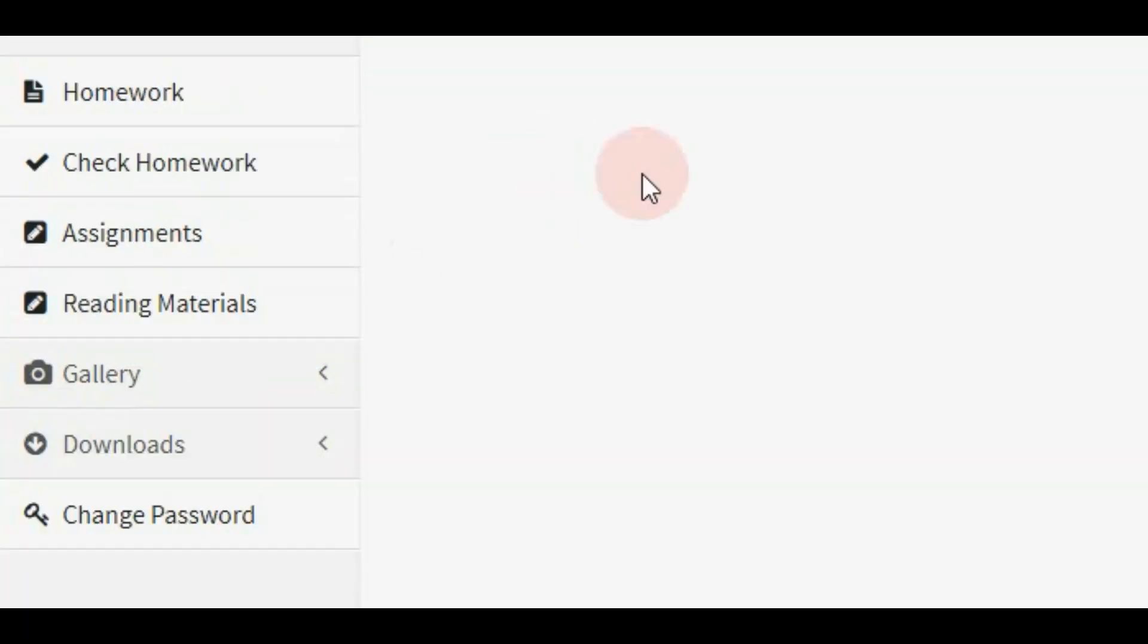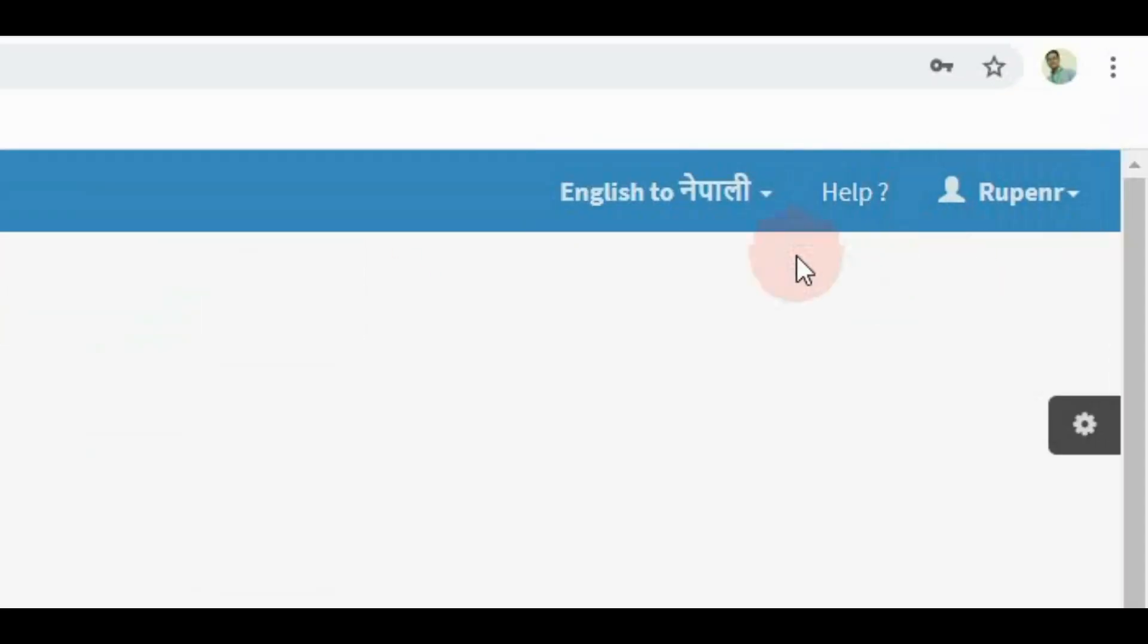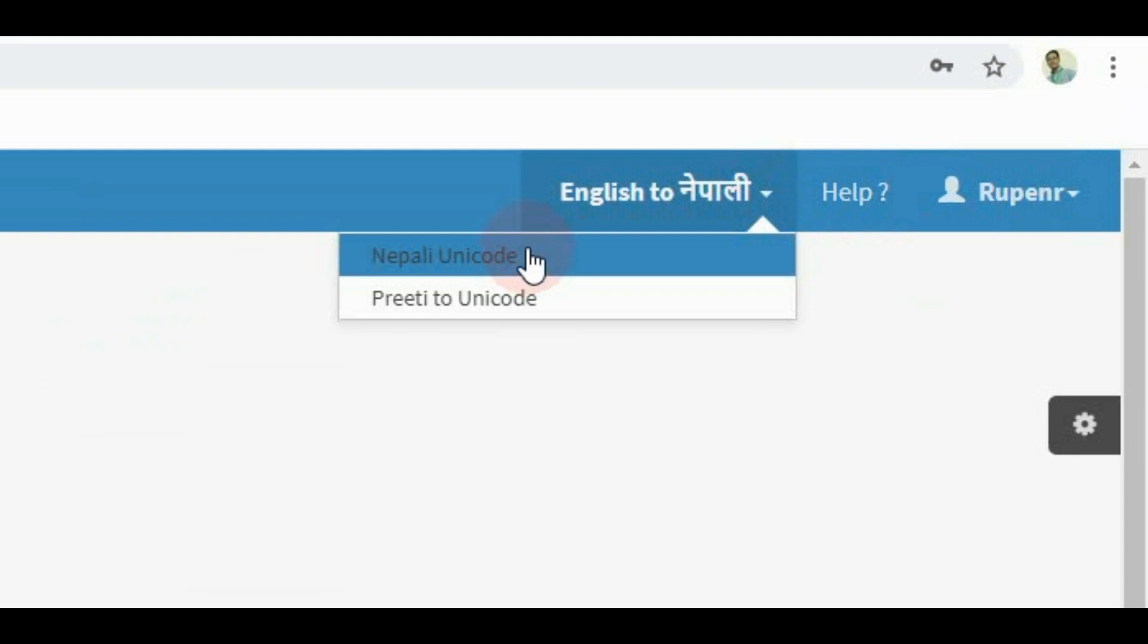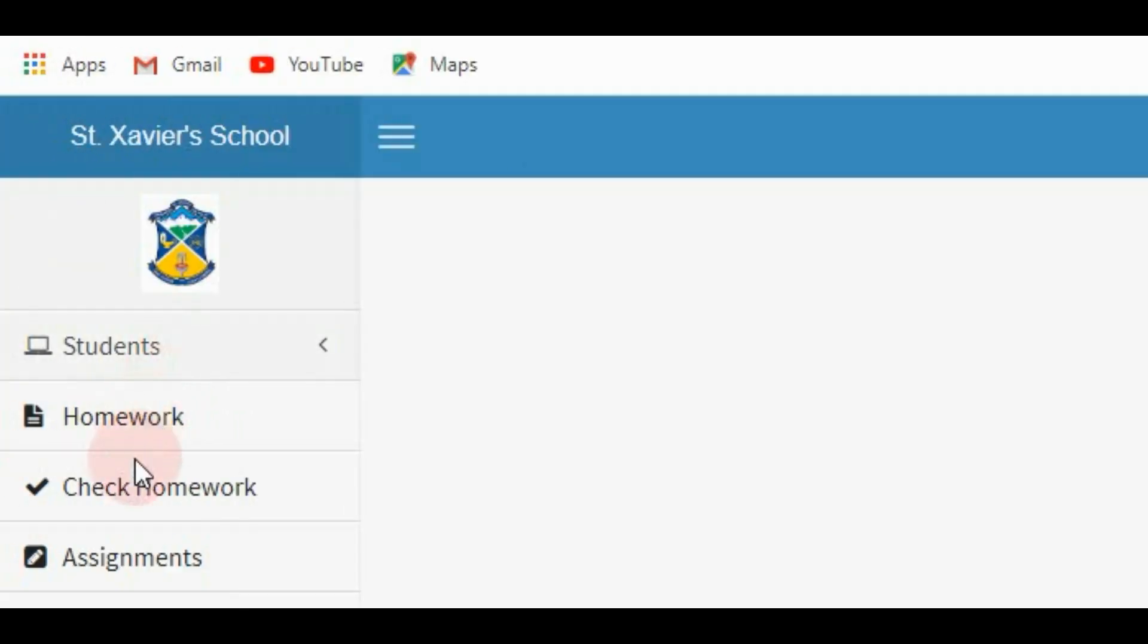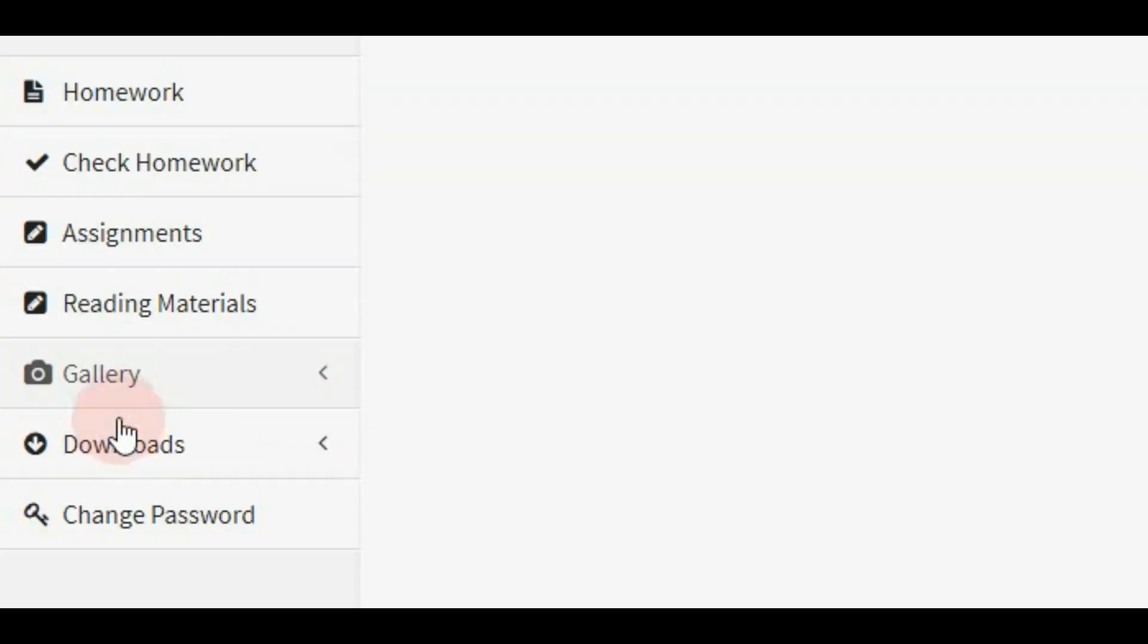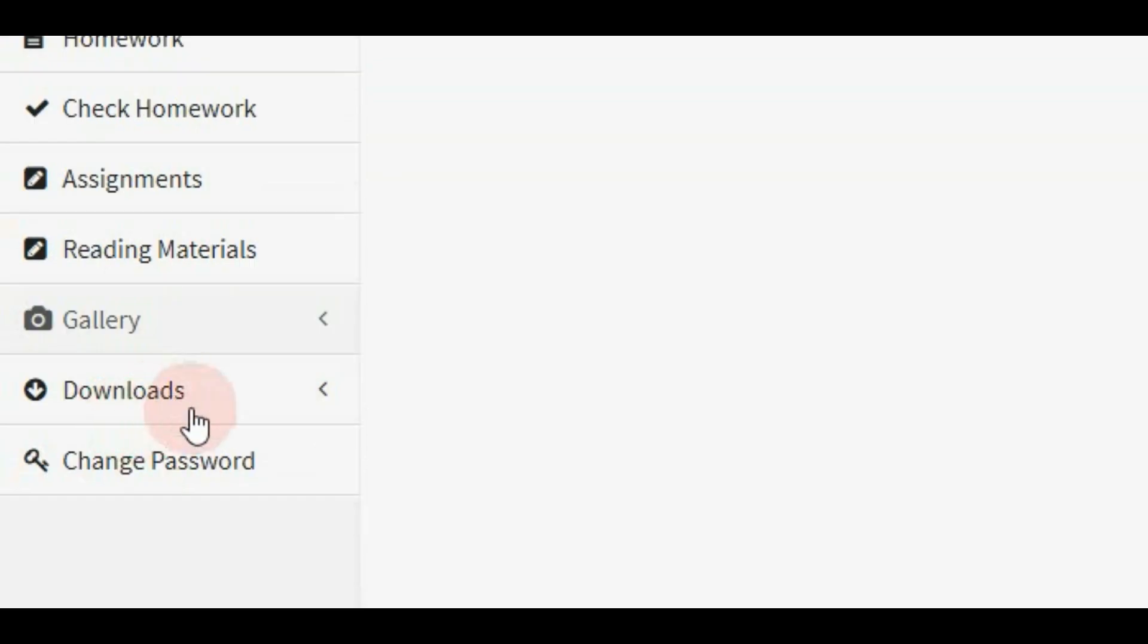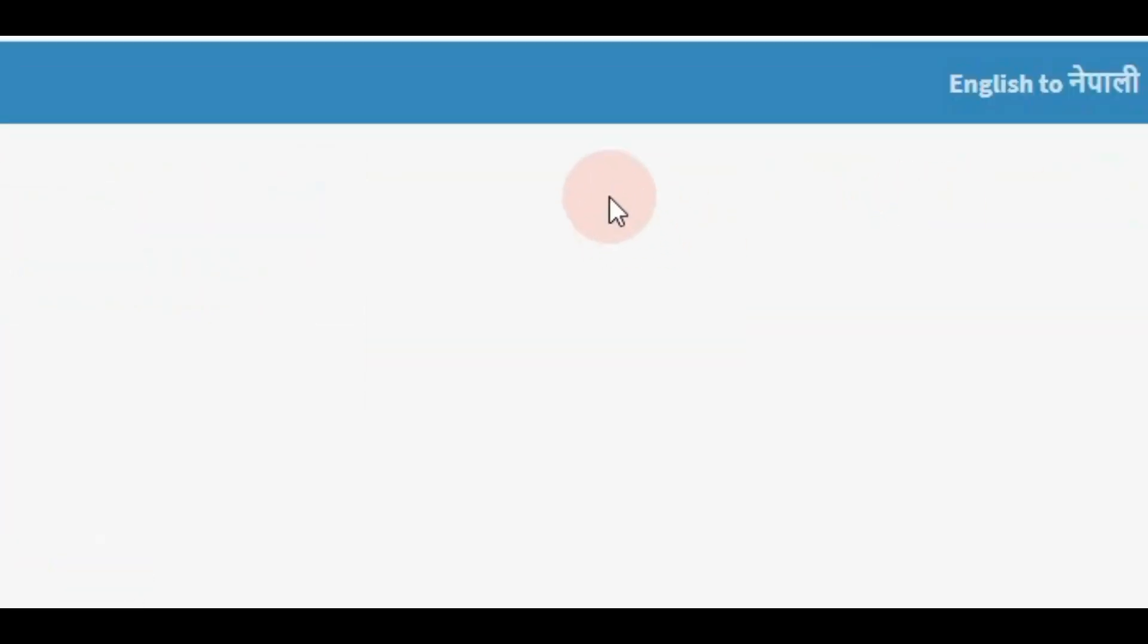From here you can also change to Nepali Unicode. Here are many menus, assignments. I hope this video helps you.